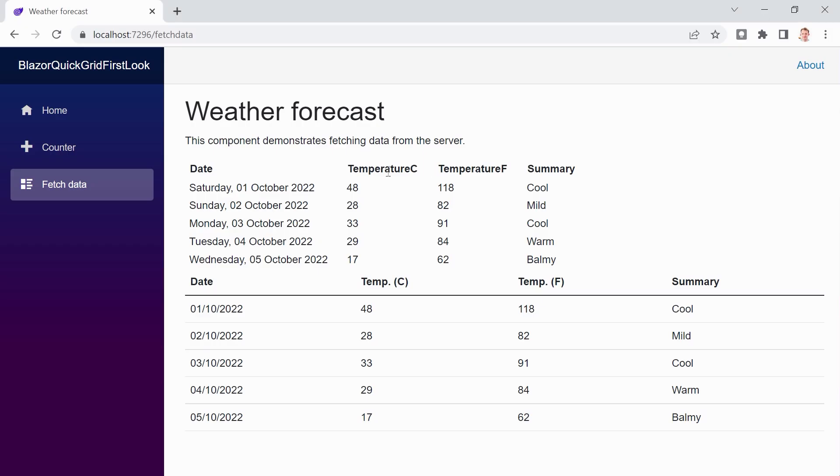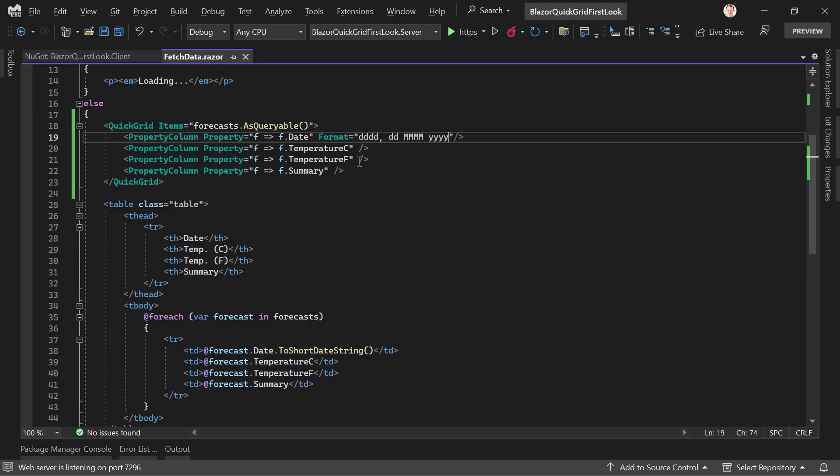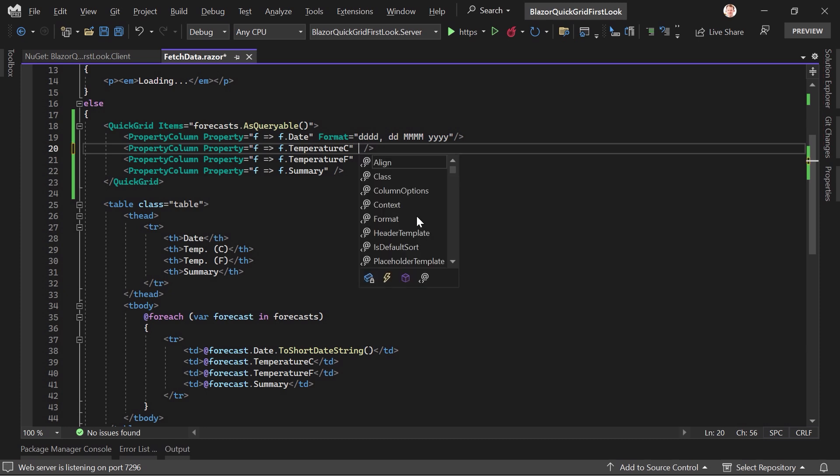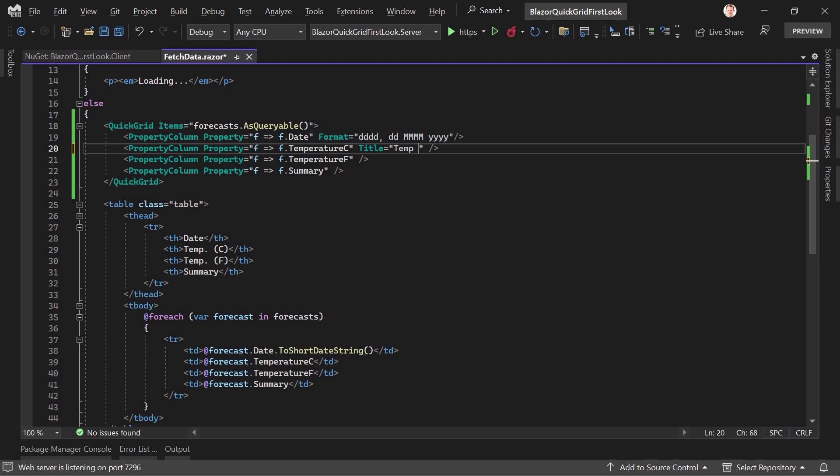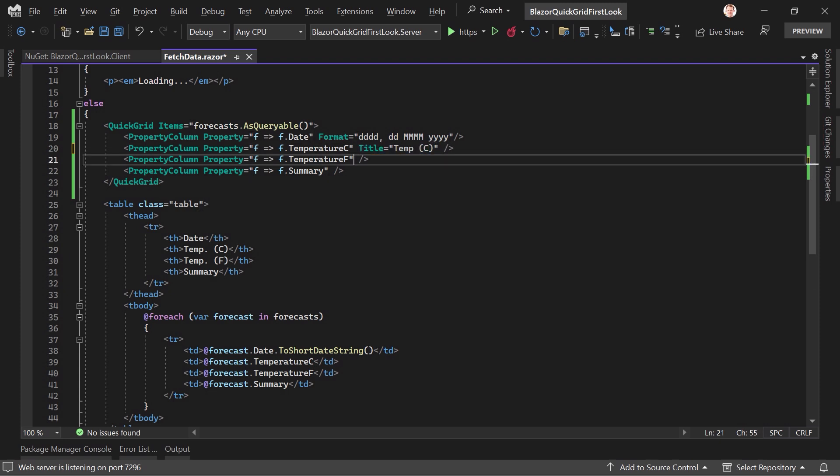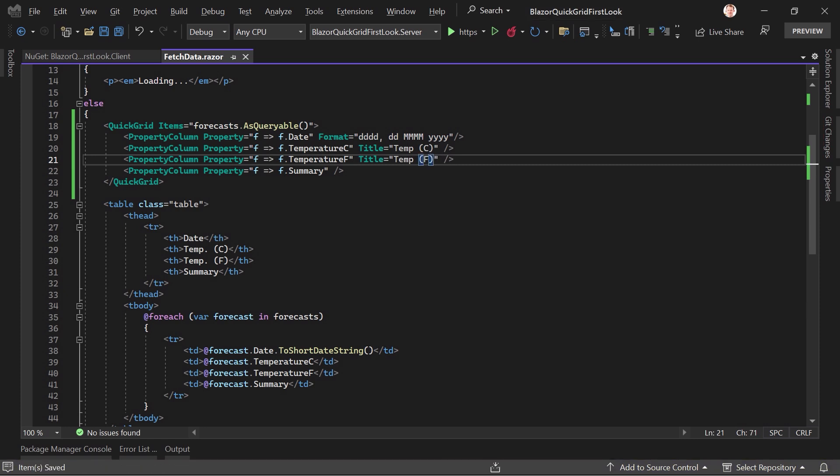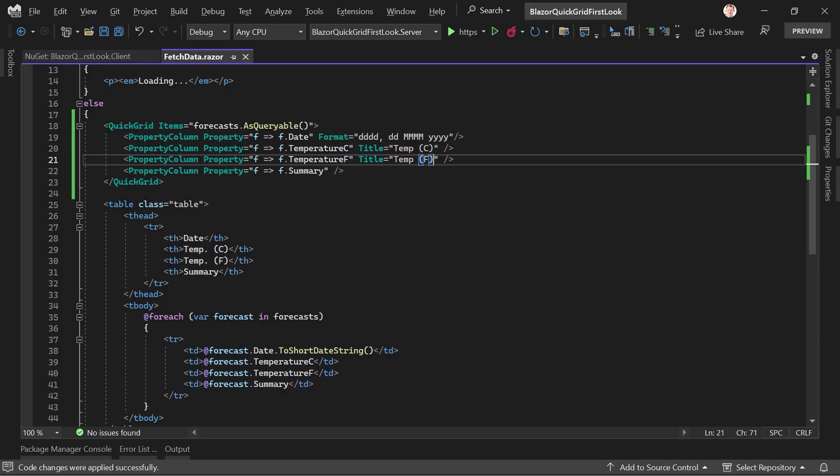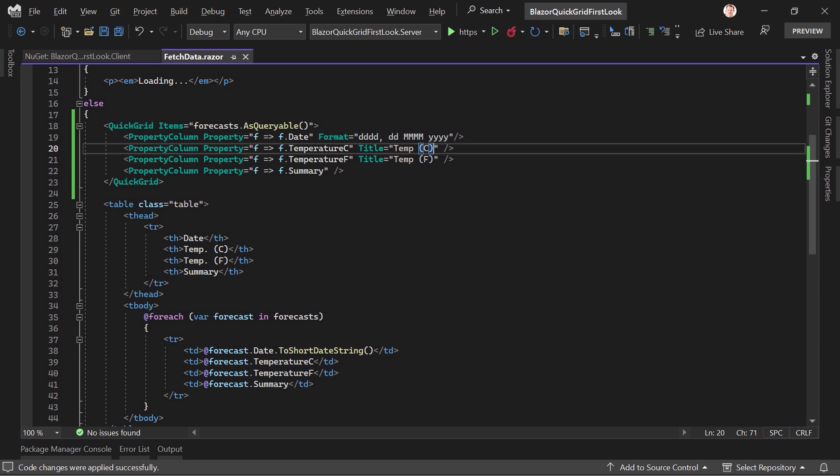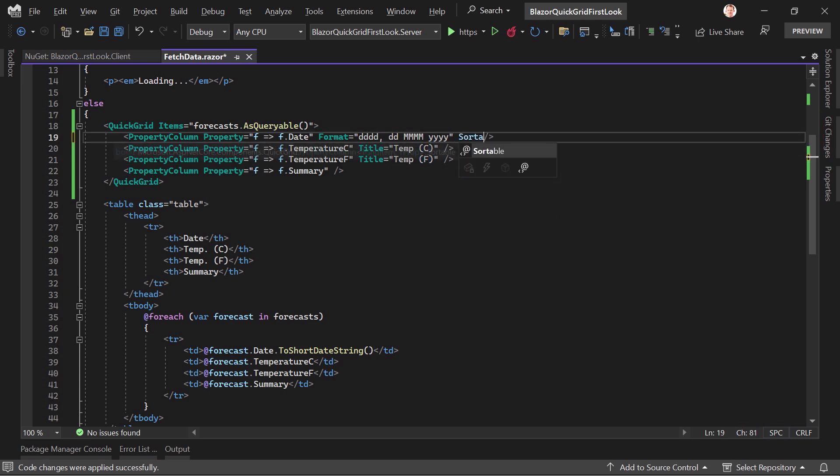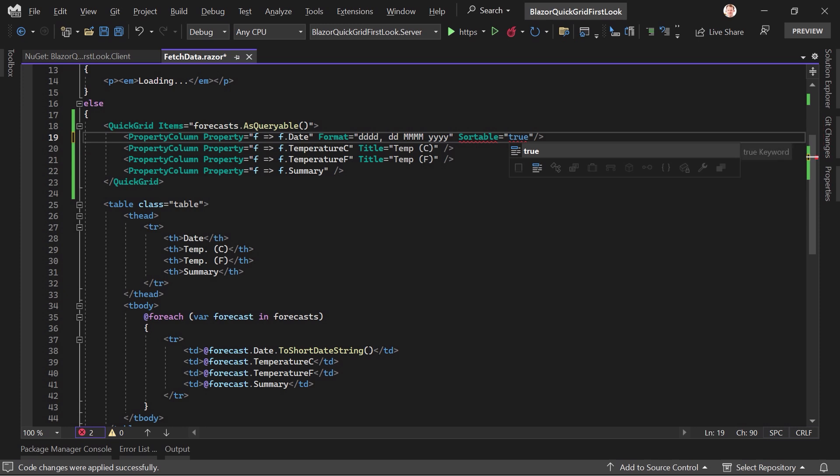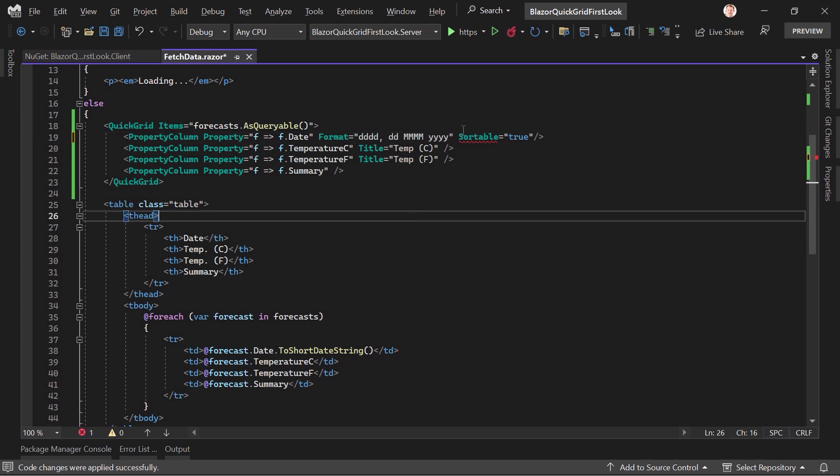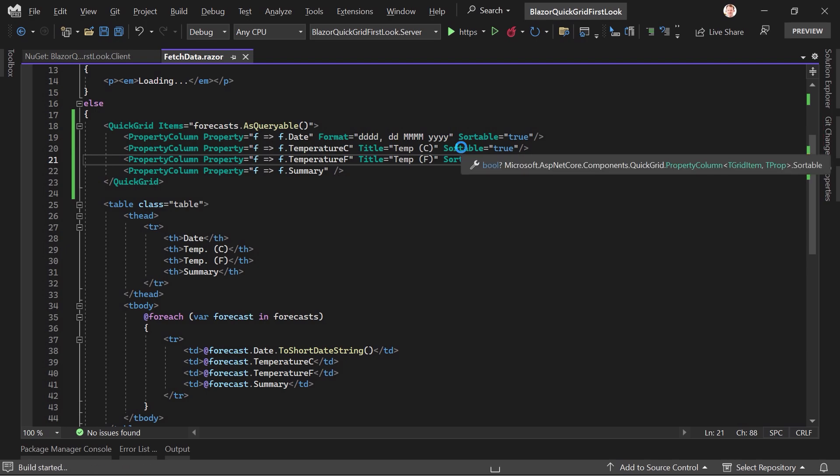Maybe we can also change the name of these columns here so we can add the title. Do that with temp C for instance. And also like that. Oops. This should be Fahrenheit. All right. Okay. This works. And what else can we do? Well, we can make this sortable. So maybe we add sortable true. And let's also add this here and there. Save that.